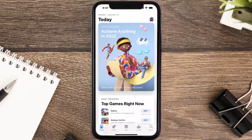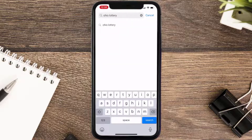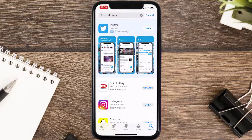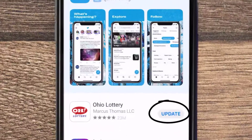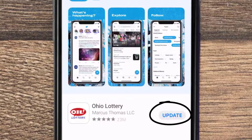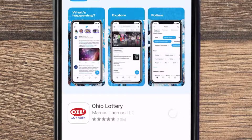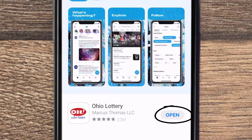Open up the App Store on your device and then tap on the search icon in the bottom right corner. Then search for the Ohio Lottery app, and if you see the update button right next to the app name, simply tap on it to make sure you're running the latest version of the app.